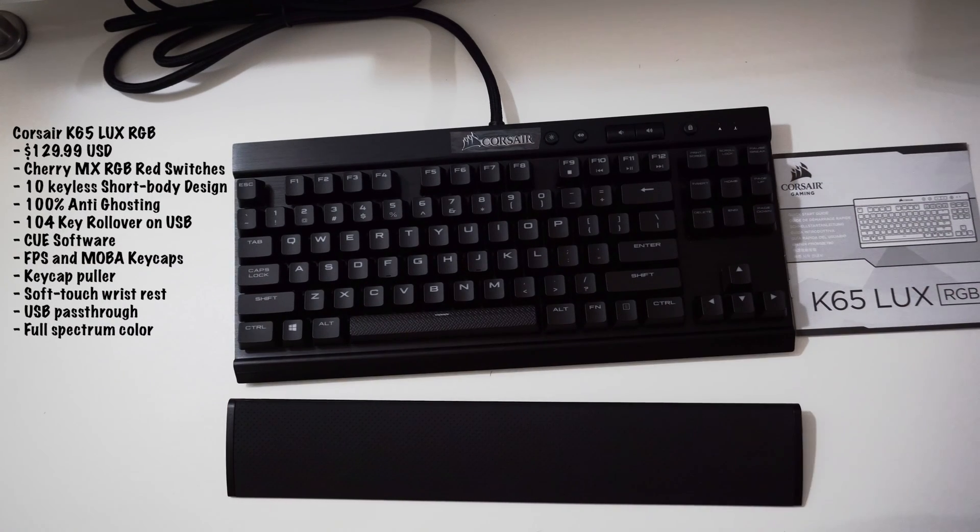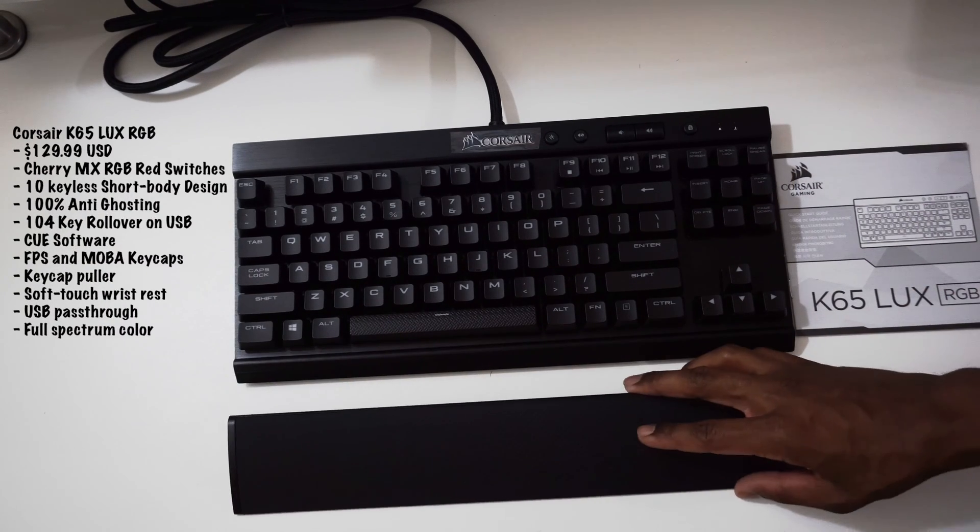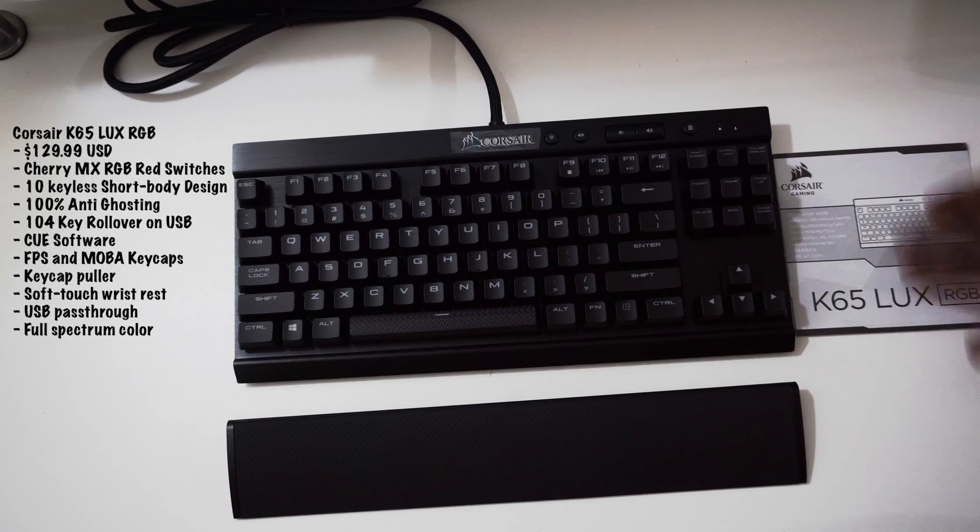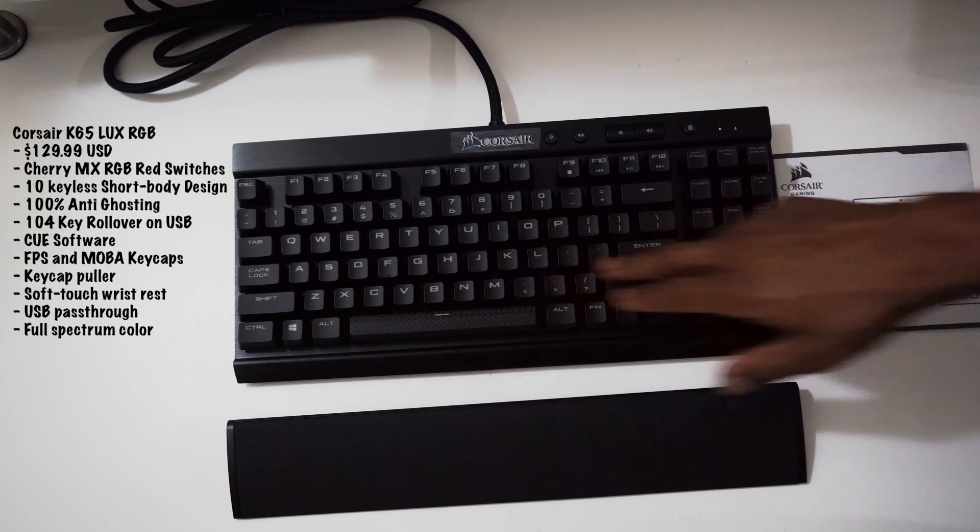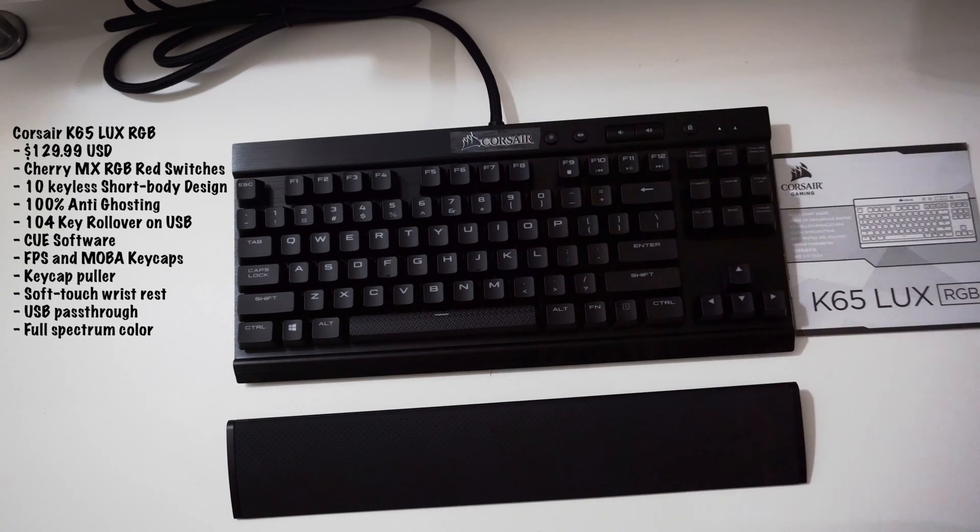Alright, what is good 300! Today we're taking a look at the Corsair K65 Lux RGB with the Cherry Red MX switches.